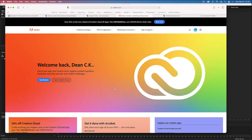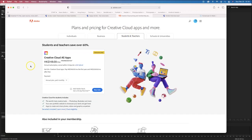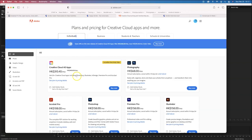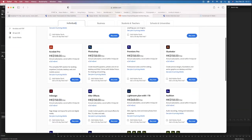Rather than getting the more expensive version, we can get the student version. On the Adobe website under prices and plans for Creative Cloud apps, if you go to the students and teachers section, you can see you get access to all applications for roughly 148 Hong Kong dollars per month. That gives you access to all apps including Photoshop, Adobe Audition, Adobe Premiere, and so on.